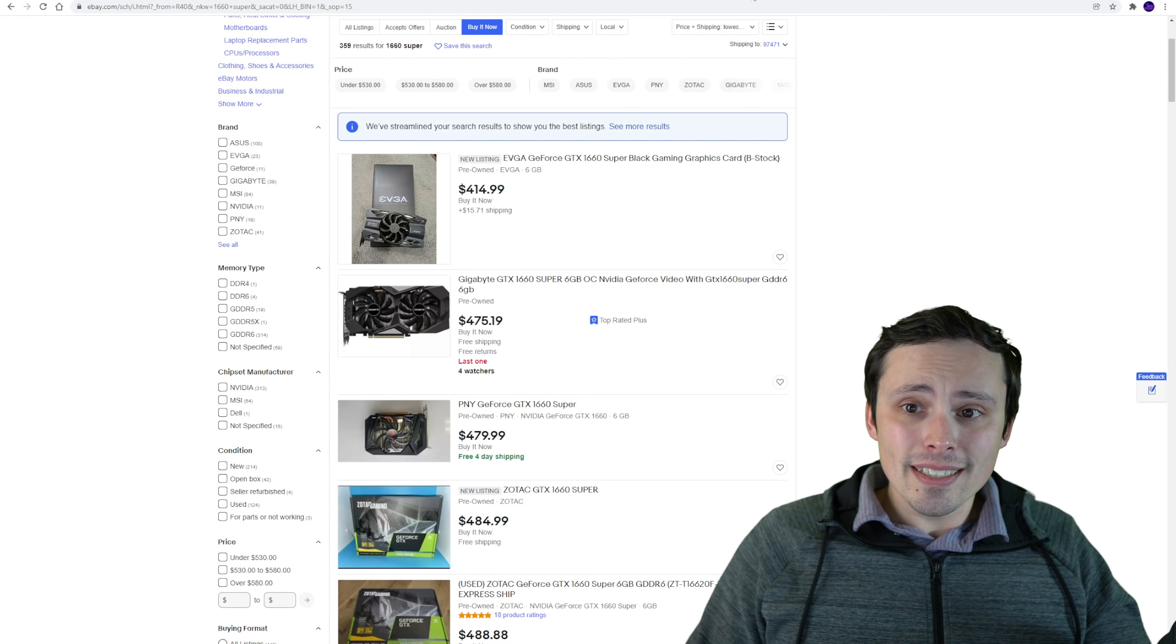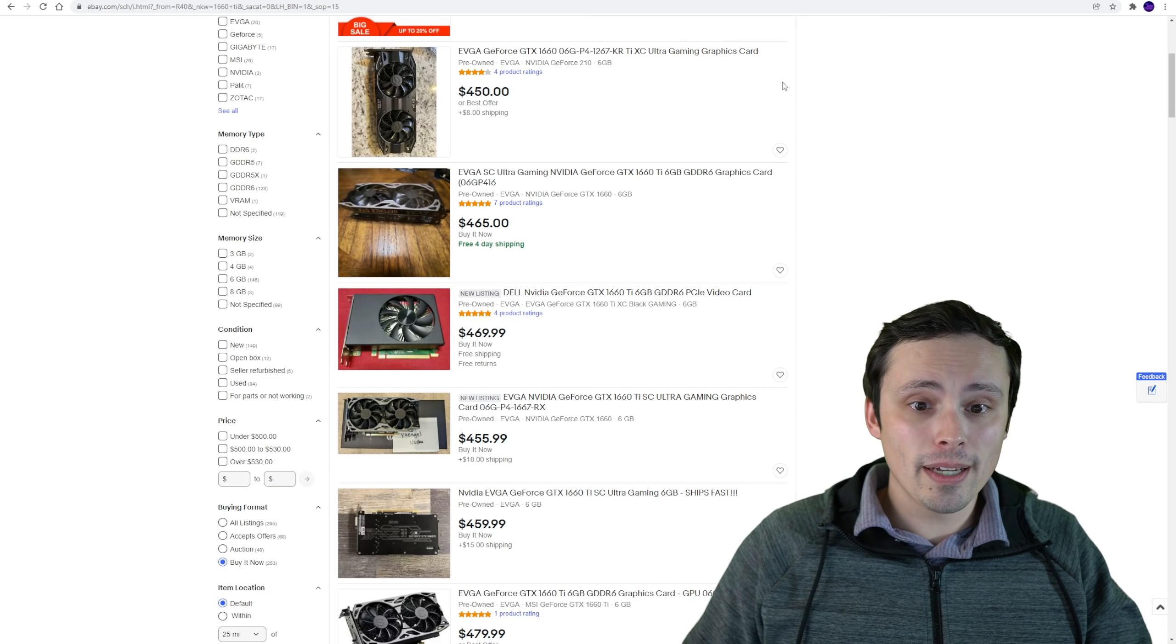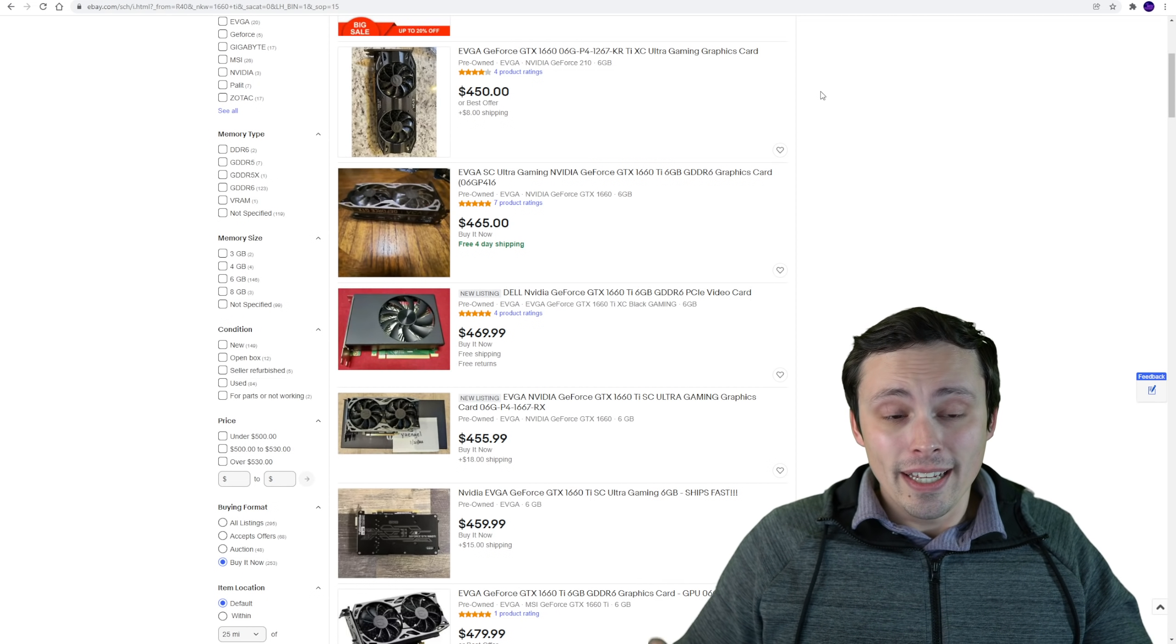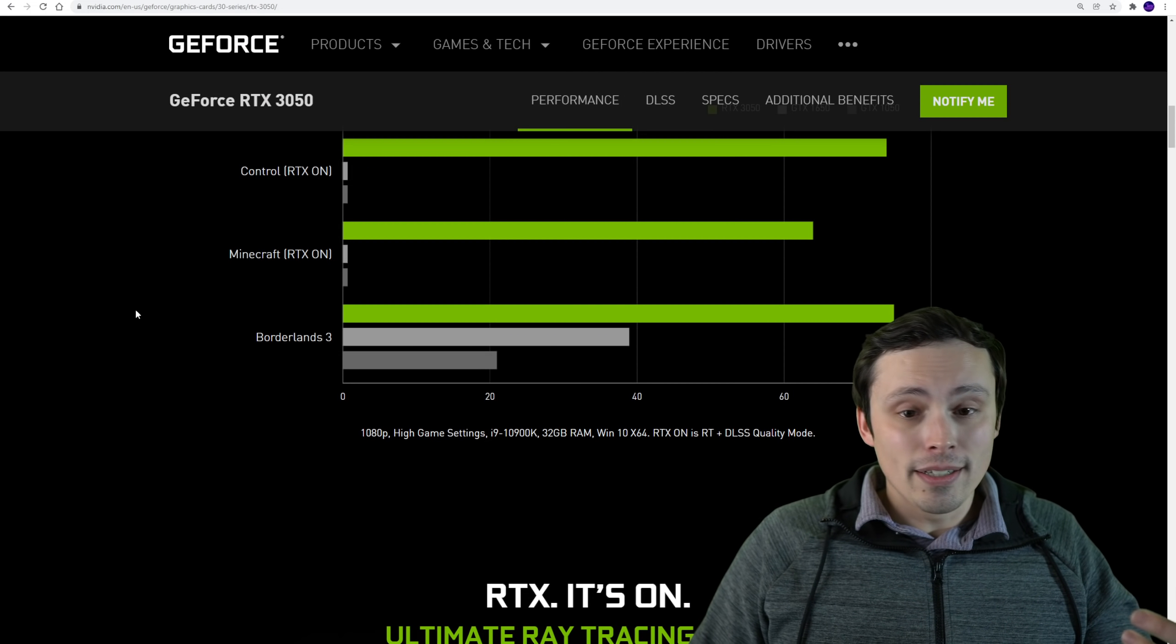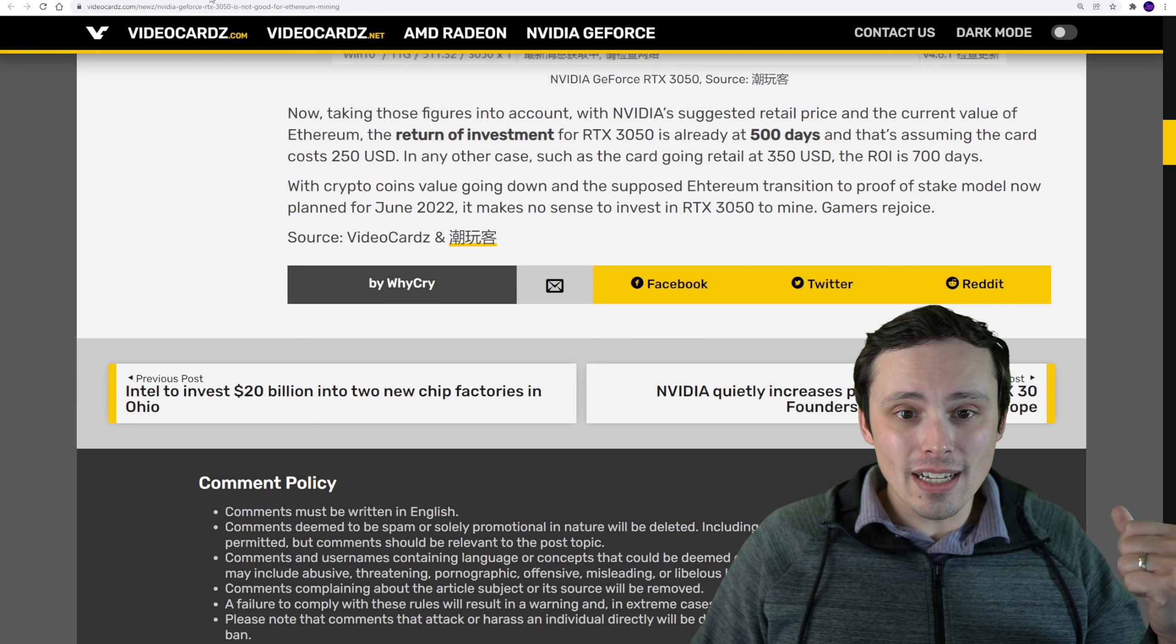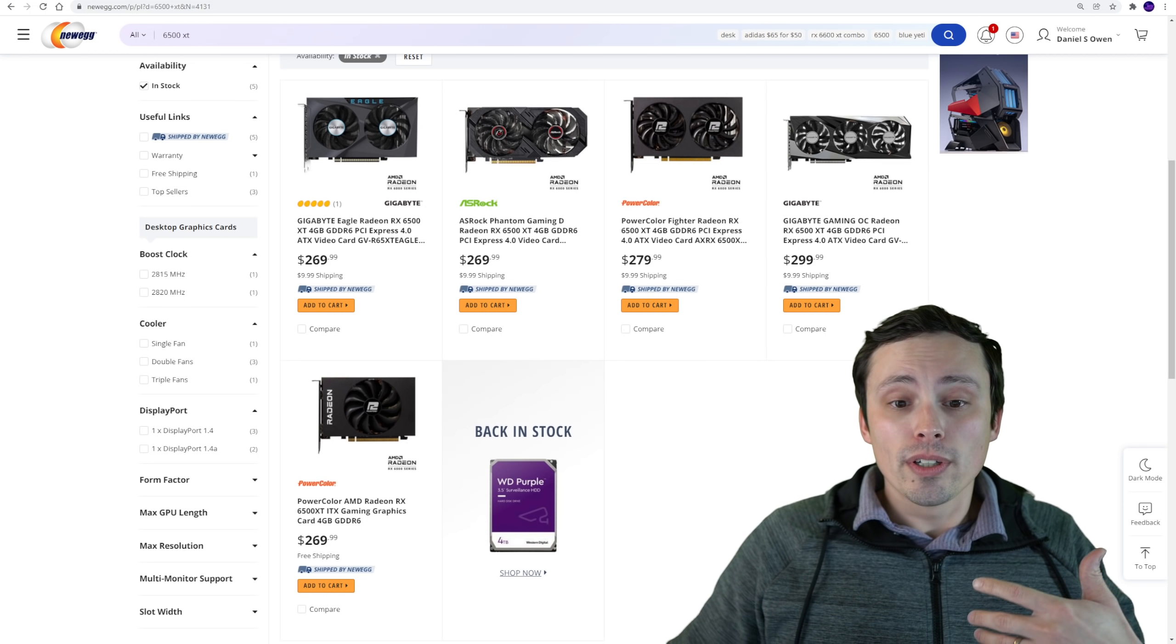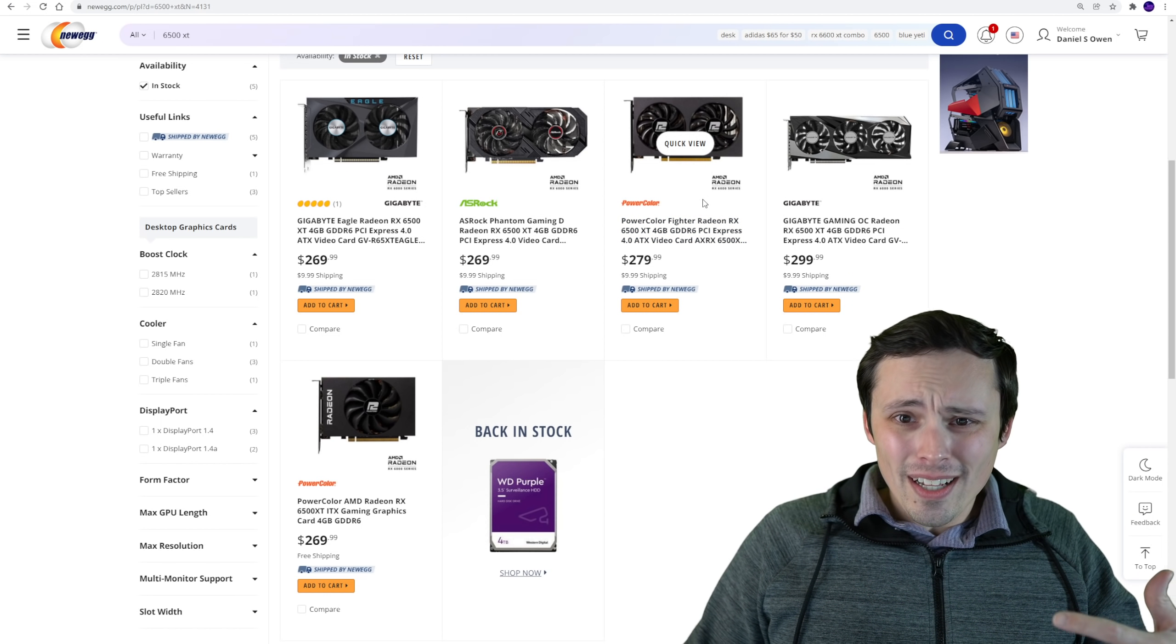So if we look up a 1660 Super and a 1660 Ti on eBay right now, and I'm just looking at the current buy it now prices, if I want to just buy this on eBay right now, it's looking like we're up around the $450 range. And this 3050 is going to have more features, more VRAM, and it's a brand new card. So I really think that we're going to see these, I mean, first of all, there's no question they're going to instantly sell out on day one. But then the question is, is it going to be like the 6500 XT, where shortly after day one, they come back in stock and you can actually buy them on the more expensive models?